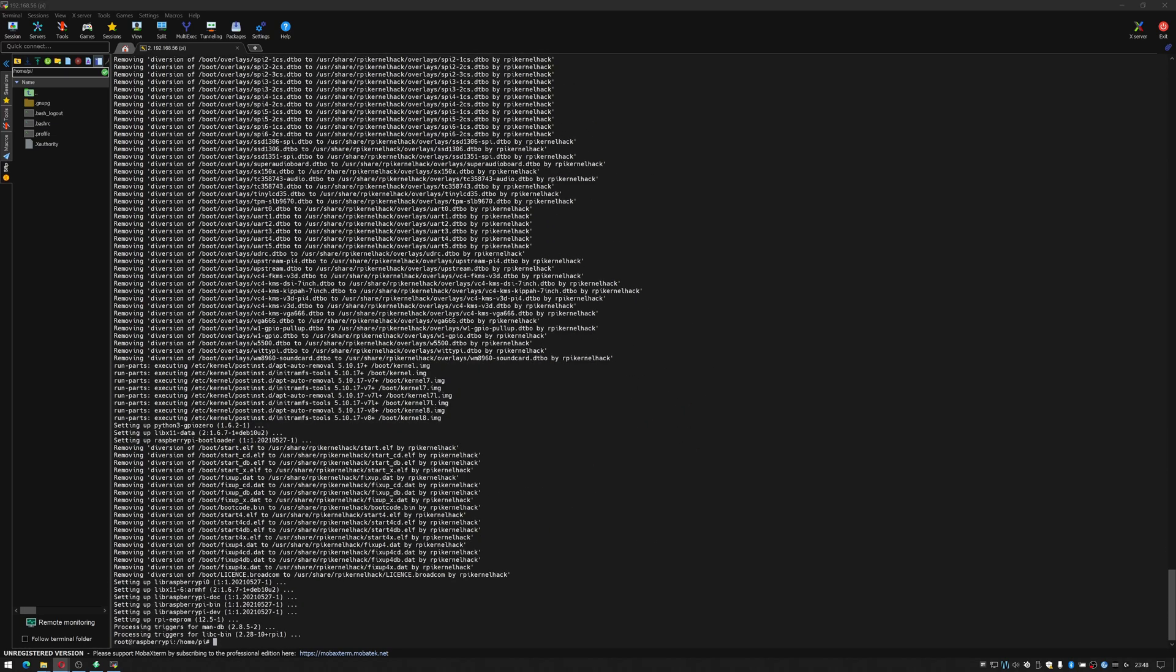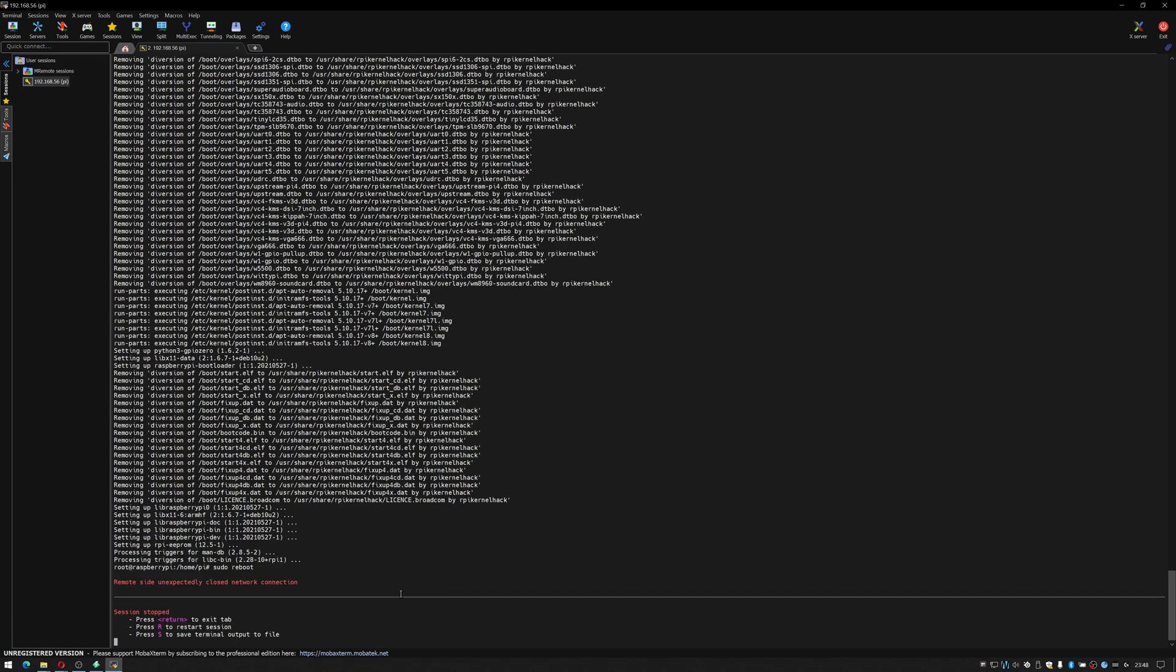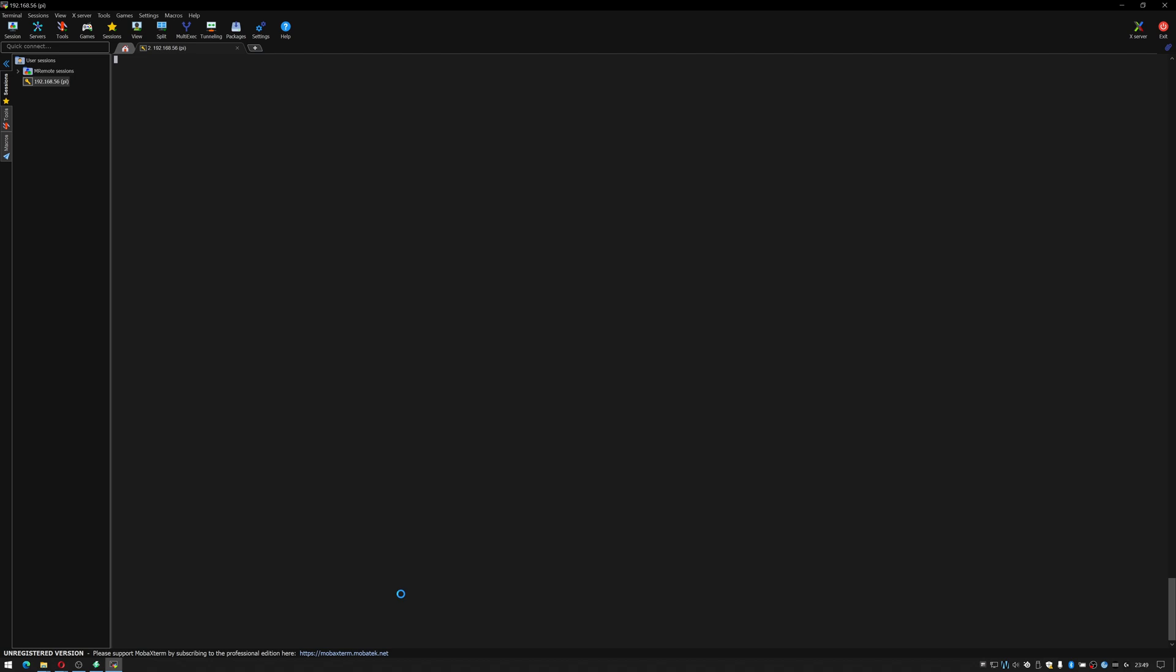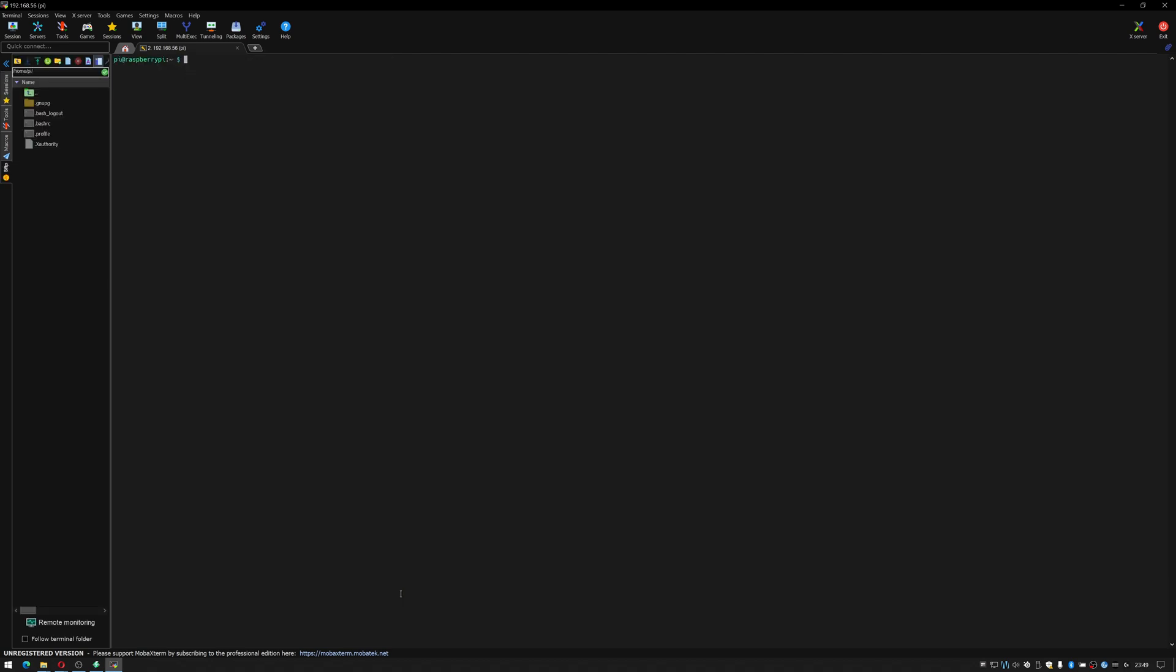Okay after an update I would always do sudo reboot to reboot the Raspberry Pi. Then we'll just give it a moment to reboot. Okay and that's rebooted so just click R to reconnect and reconnected so I'll clear the screen.